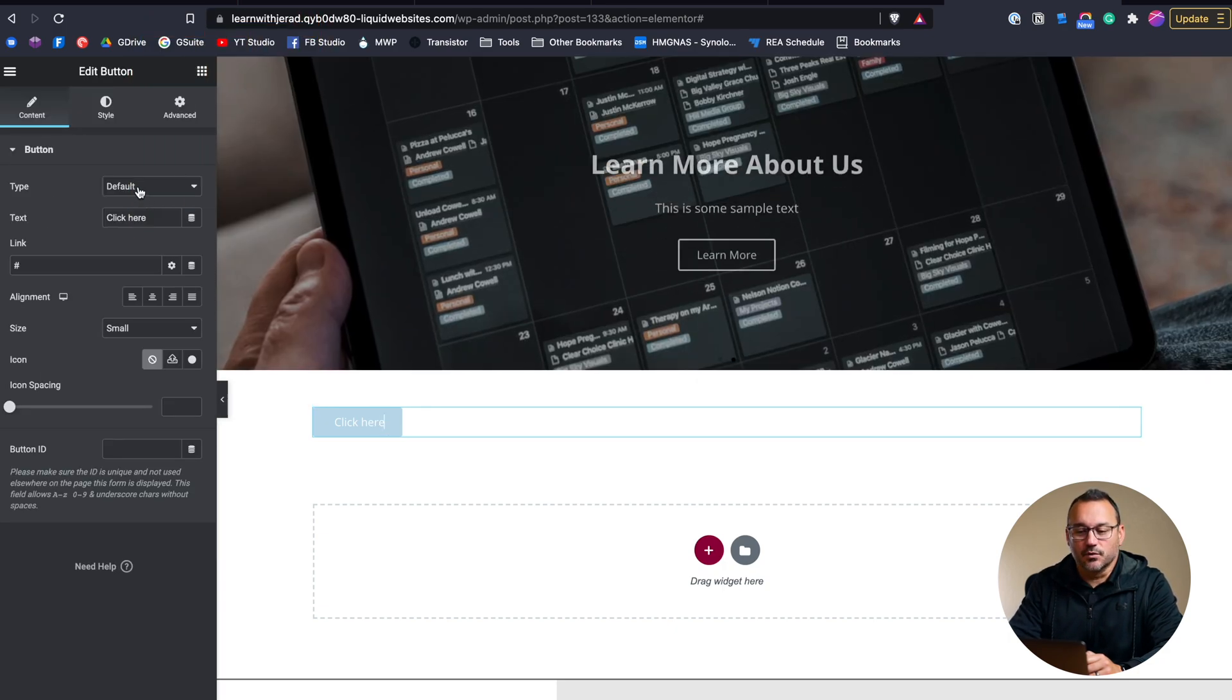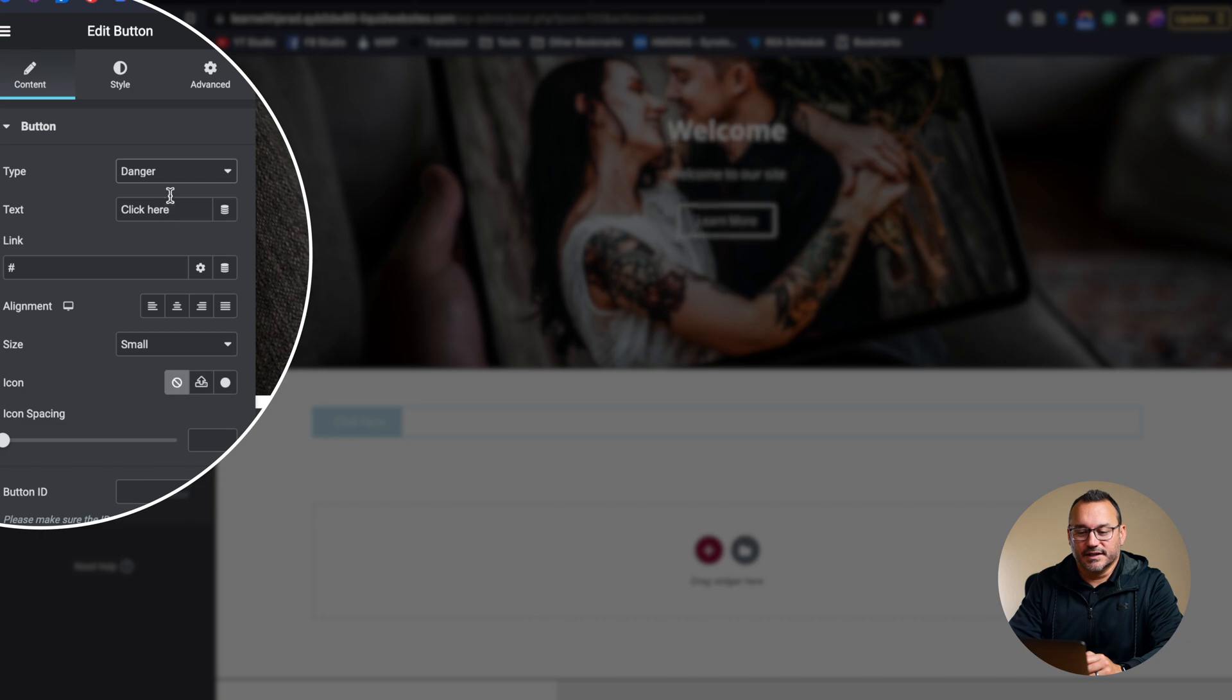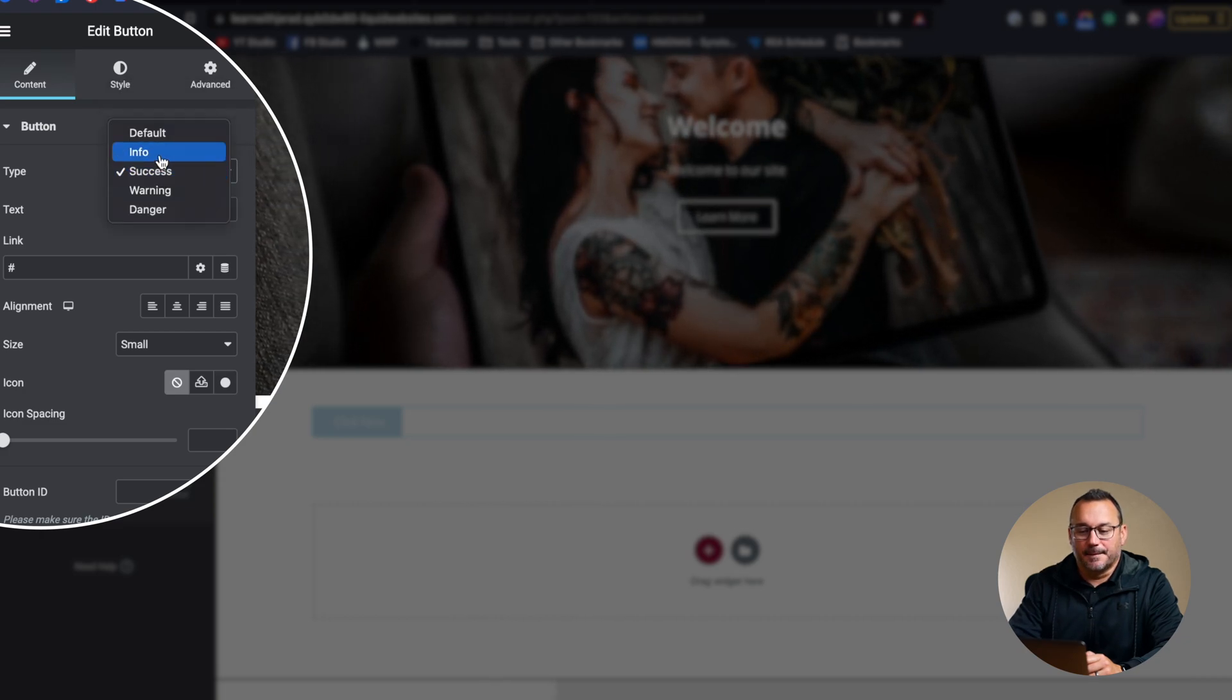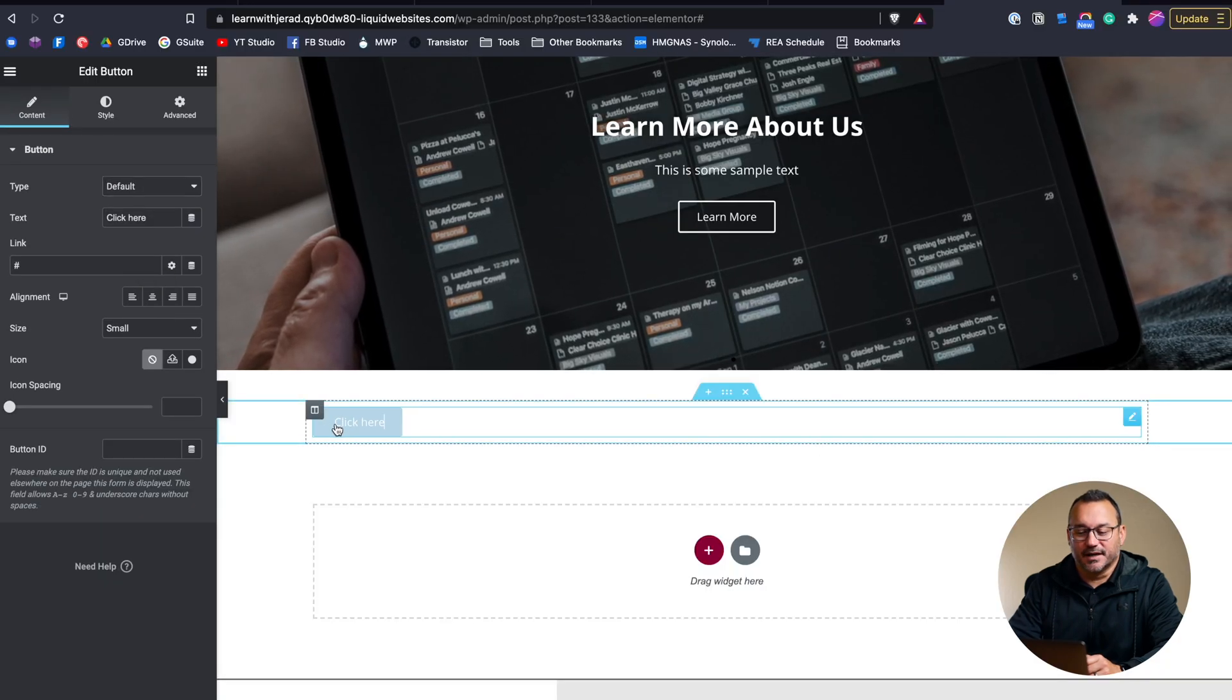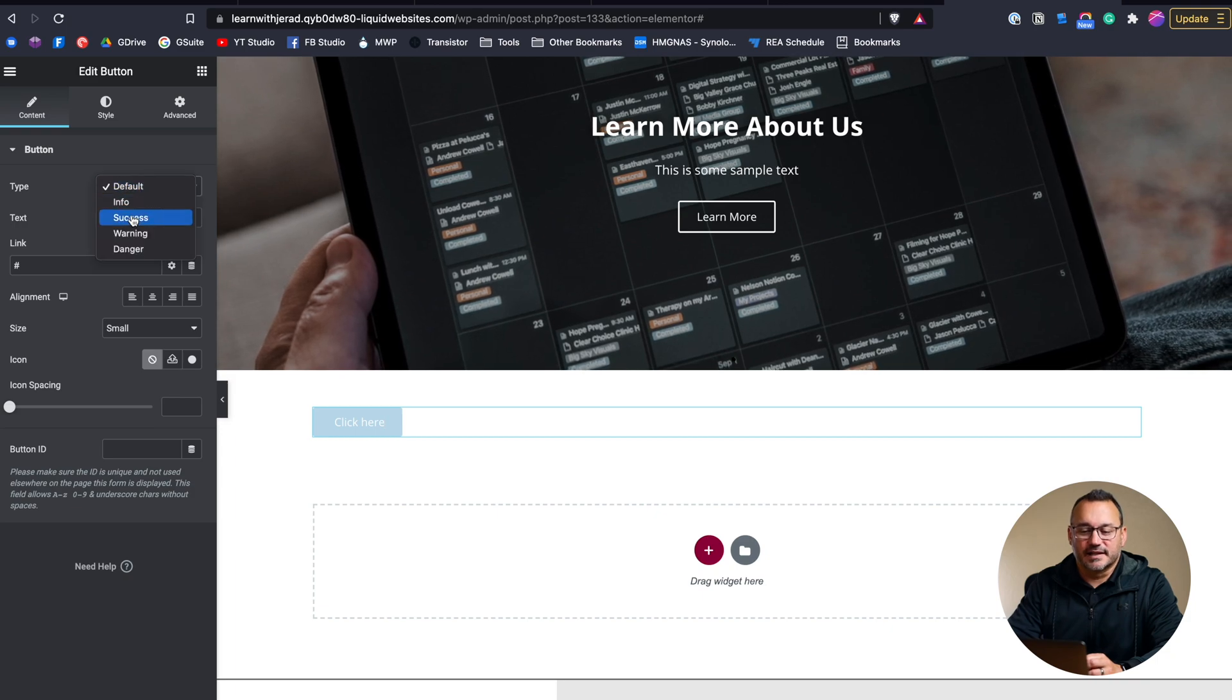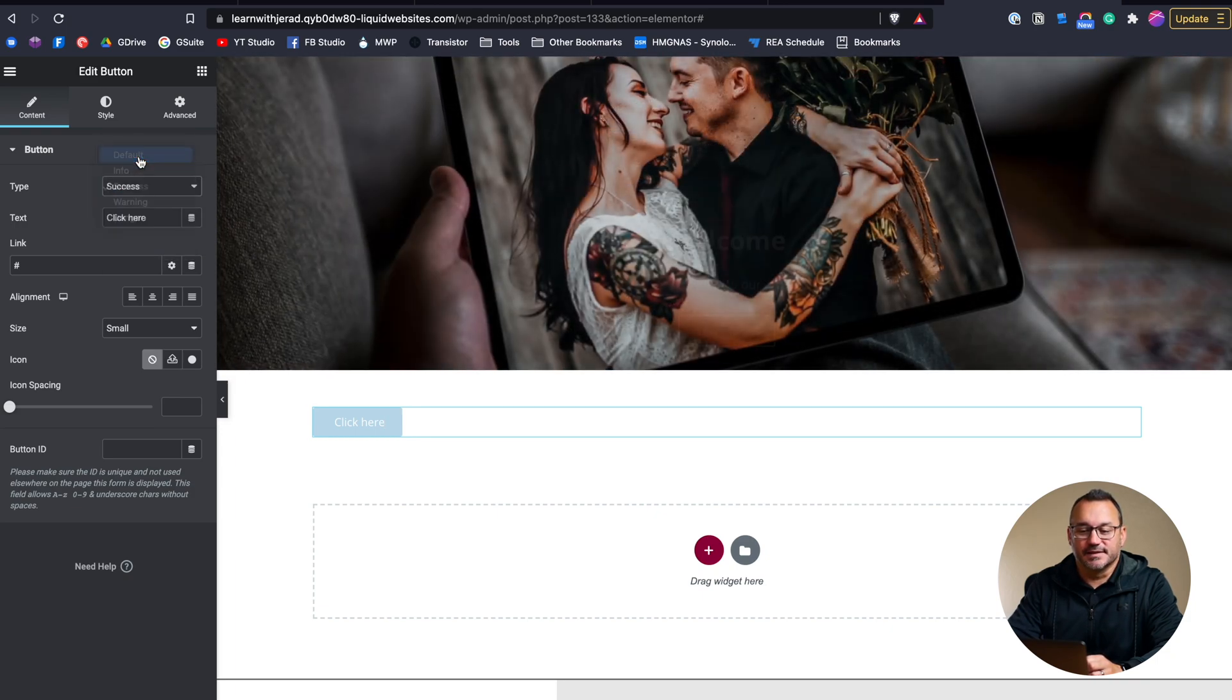So we have different button types: Default, Info, Success, Warning, Danger, and really these don't change anything as far as the design goes. They just add in a little bit of data behind the button, and there are ways to customize some of the things that work in these different types of buttons.